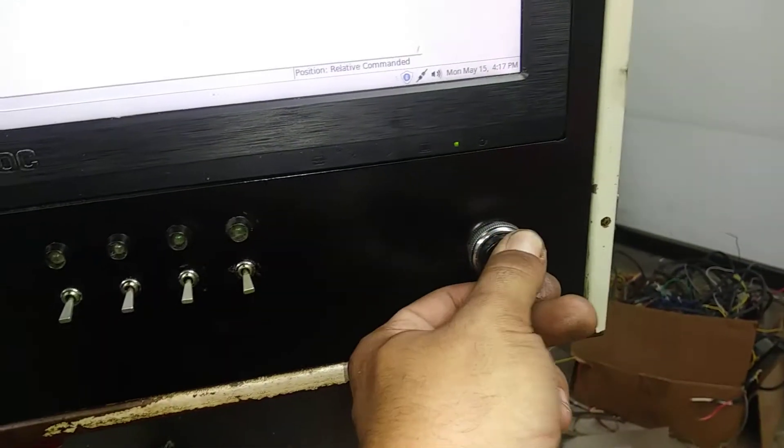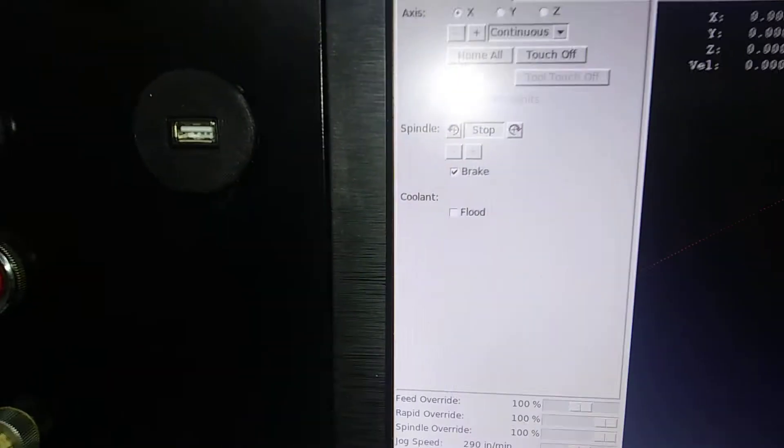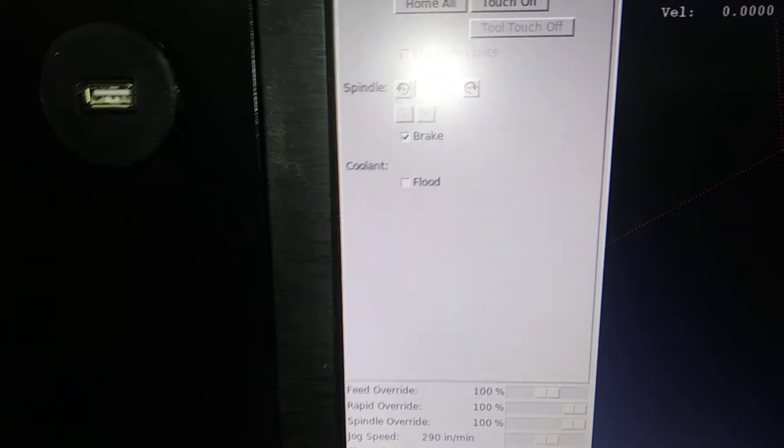So this is cooling on, cooling off, cooling on, cooling off.